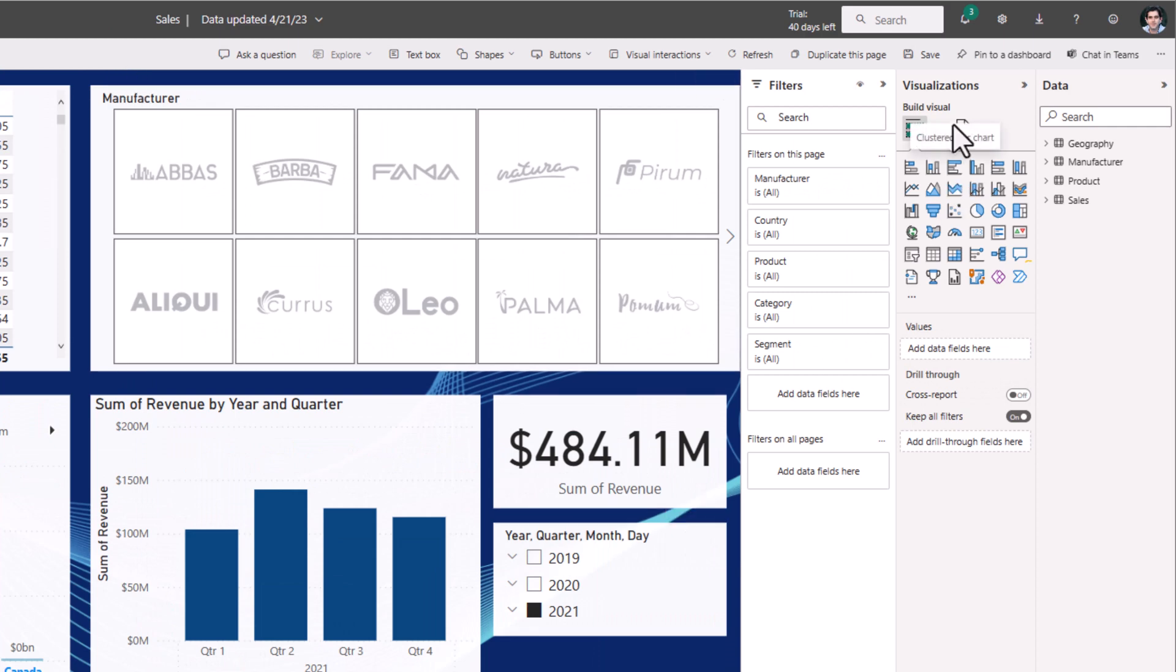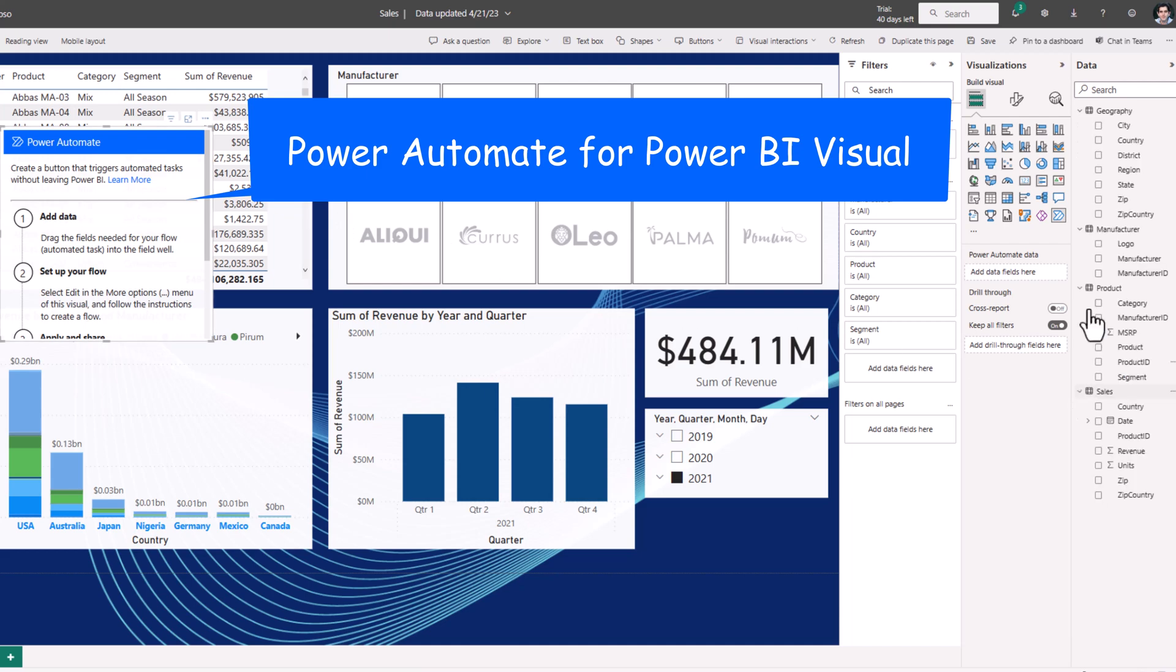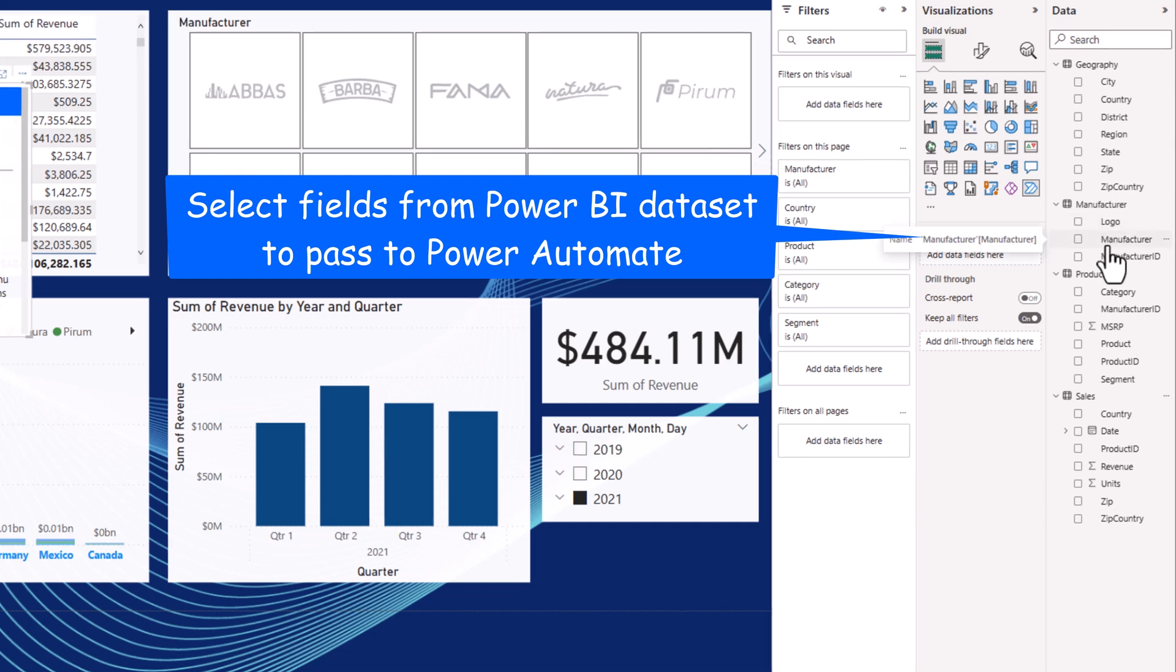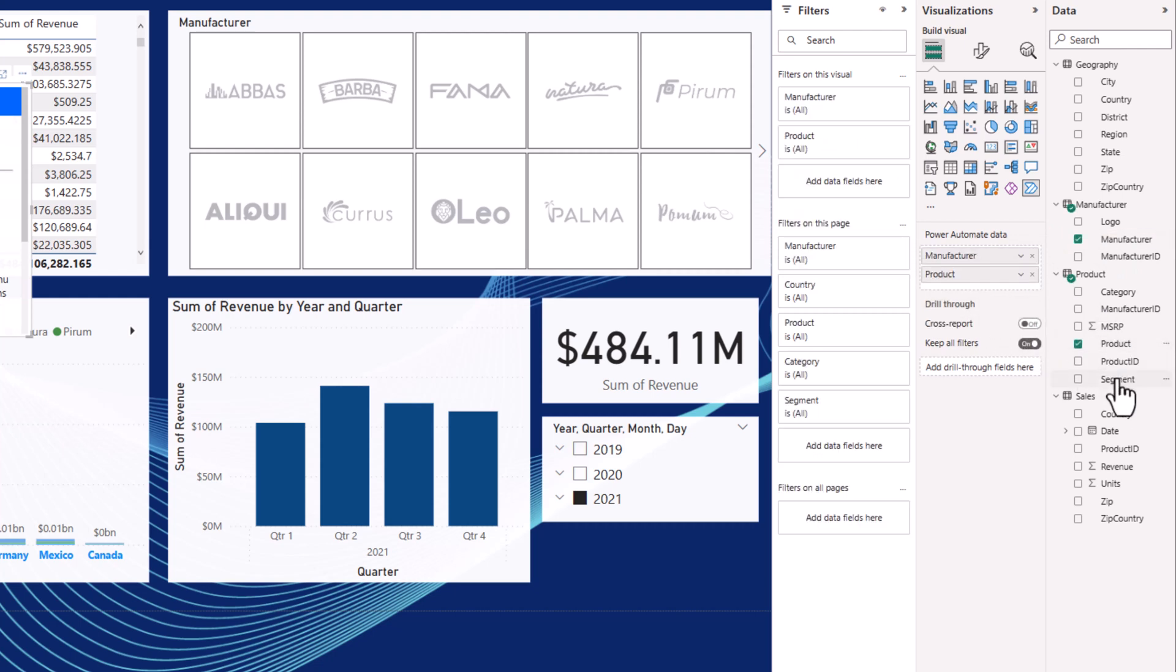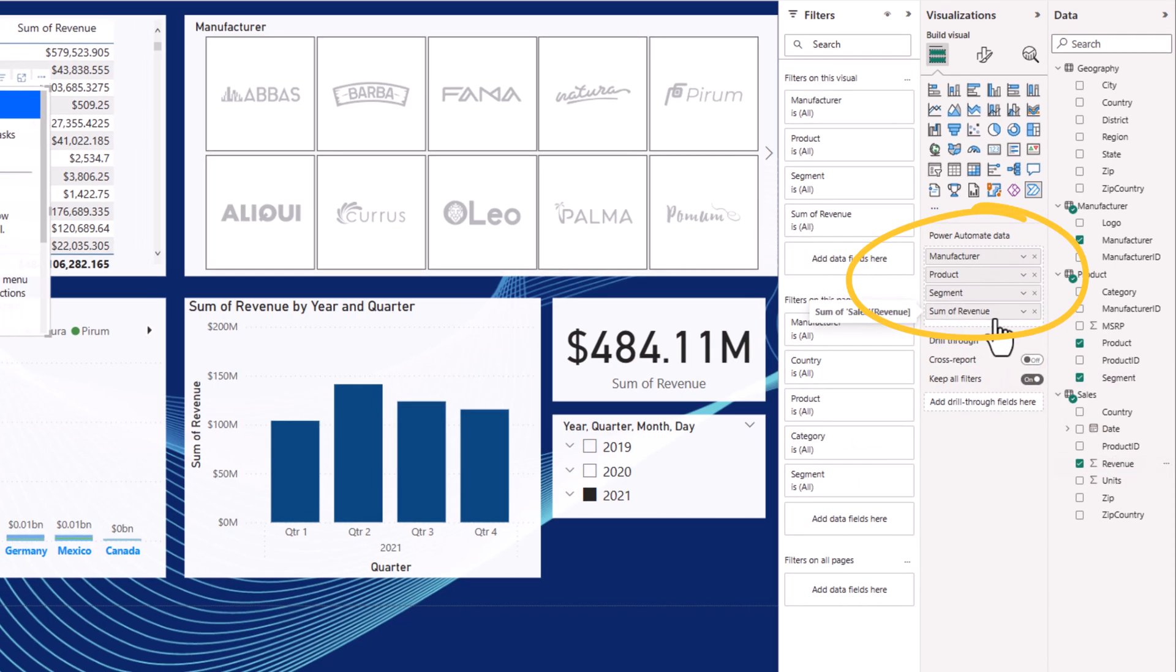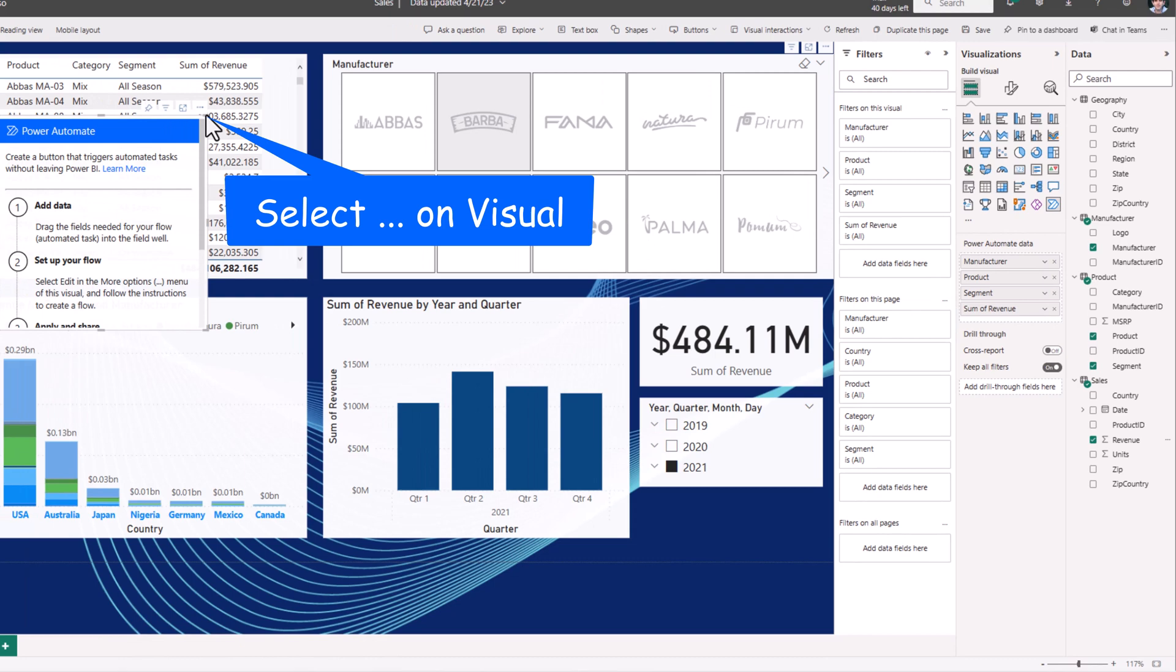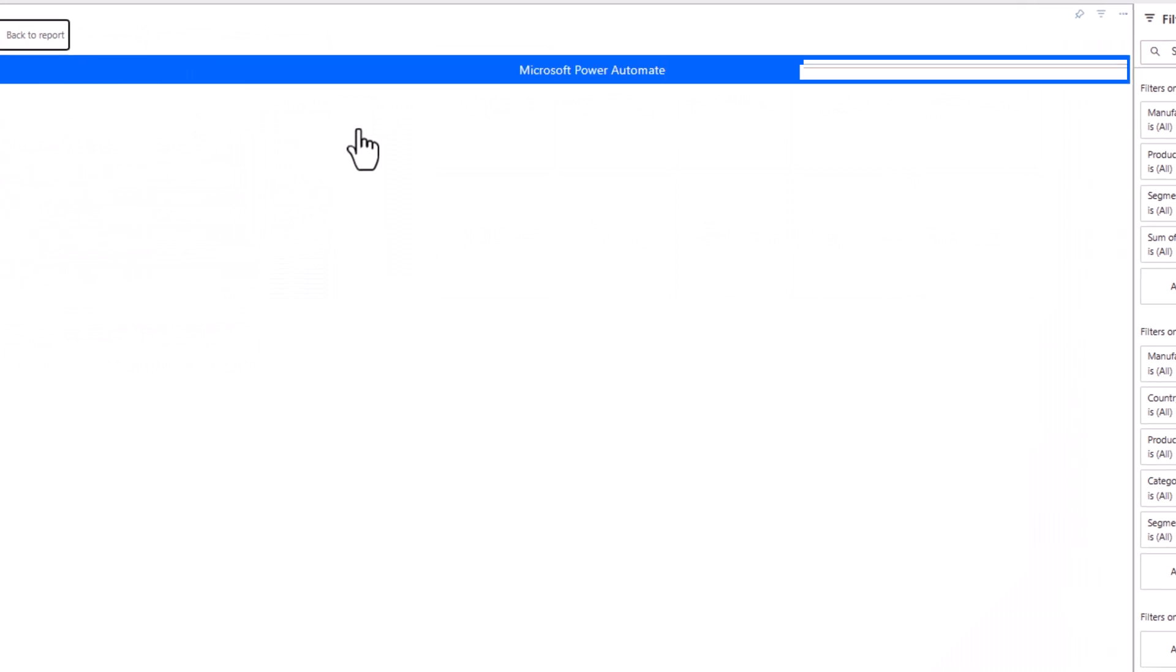And from visualizations, we have a Power Automate for Power BI visual. For the Power Automate visual, we can select the fields that we would like to pass from our Power BI dataset. I would like to pass manufacturer, product, segment, and the sum of revenue.